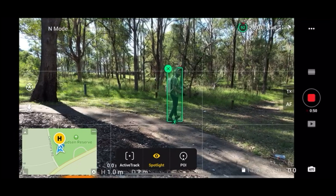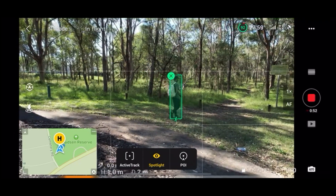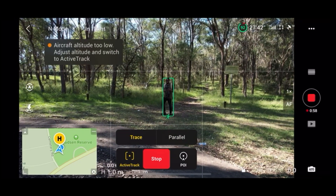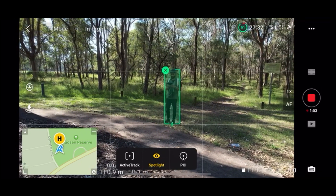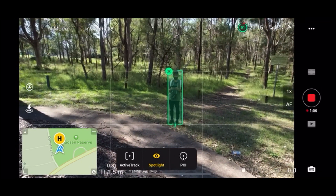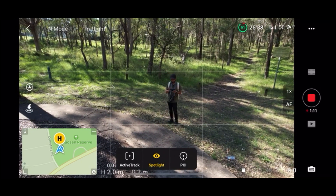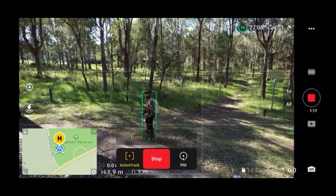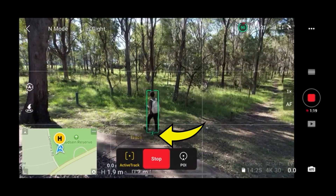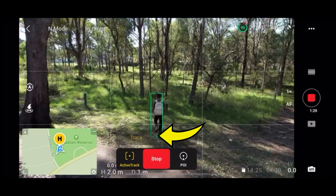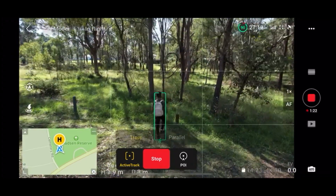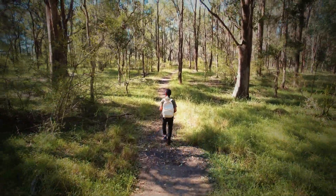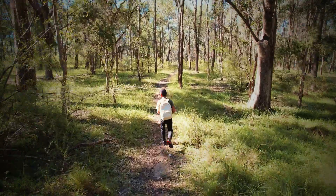I wasn't paying too much attention to the screen before walking off, but as soon as I realized what was going on, I raised the drone a little bit more and then did the whole process again. Also make sure that you get the small person icon under the green box, which just means the Air 2S has detected a person. All of this is happening with the full default settings — I have not touched anything at all, this is what you get out of the box.